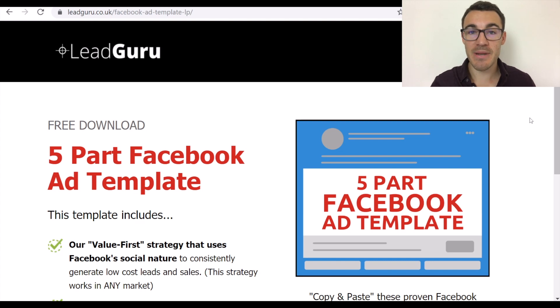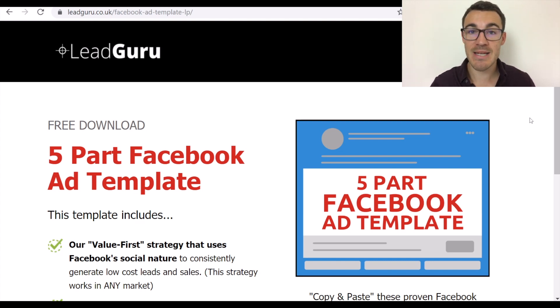Hi guys, it's Ben Heath from Lead Guru and in this video I'm going to show you how to create a high-converting opt-in page.